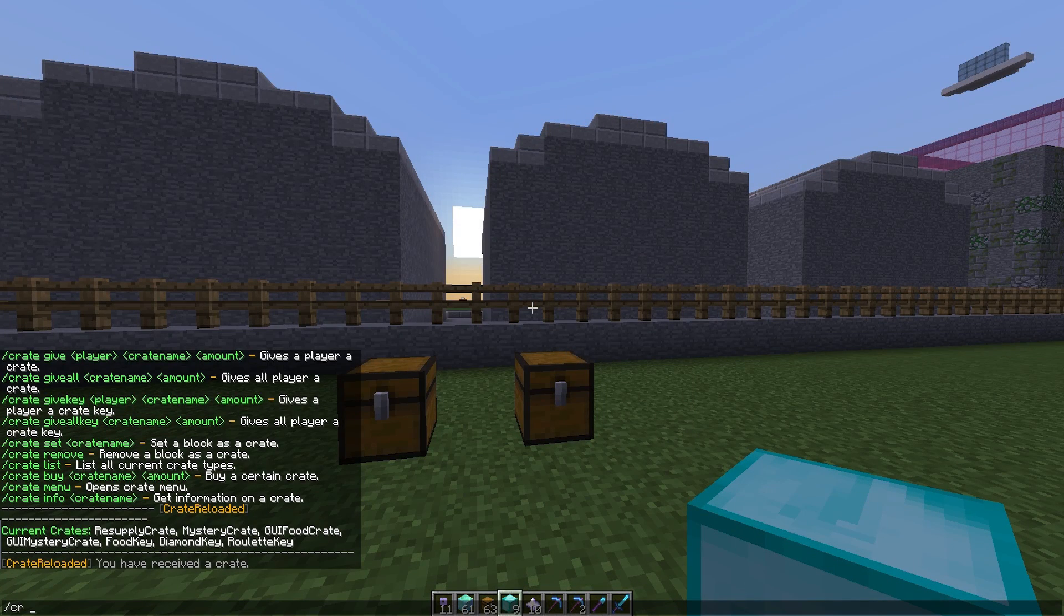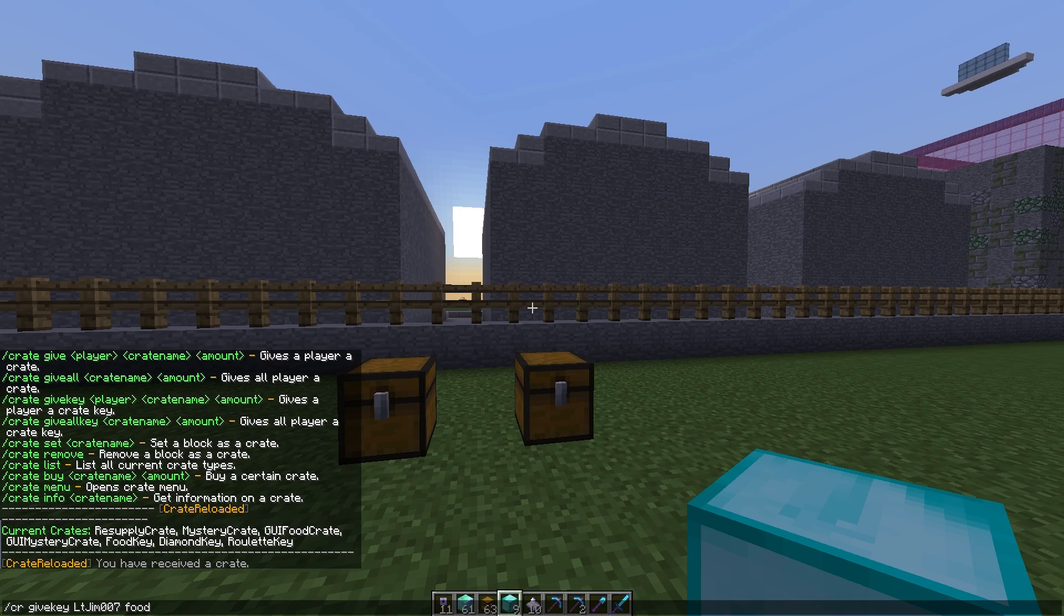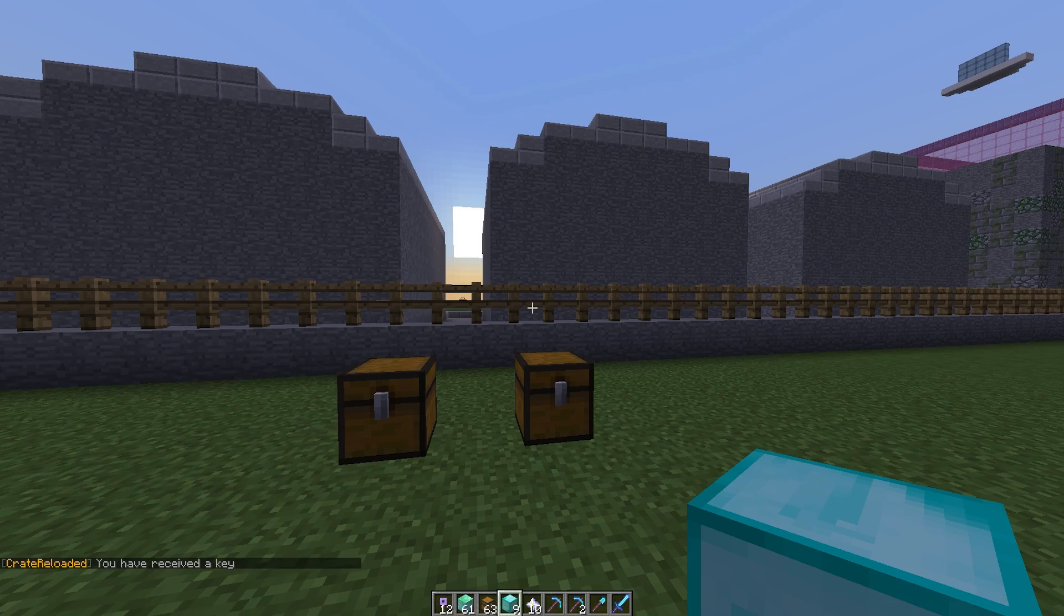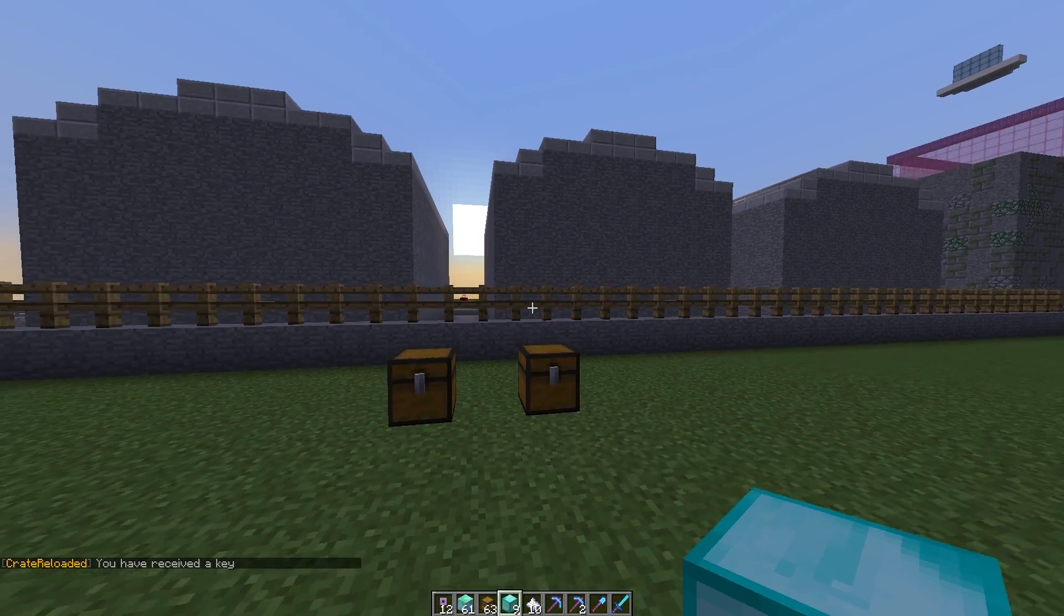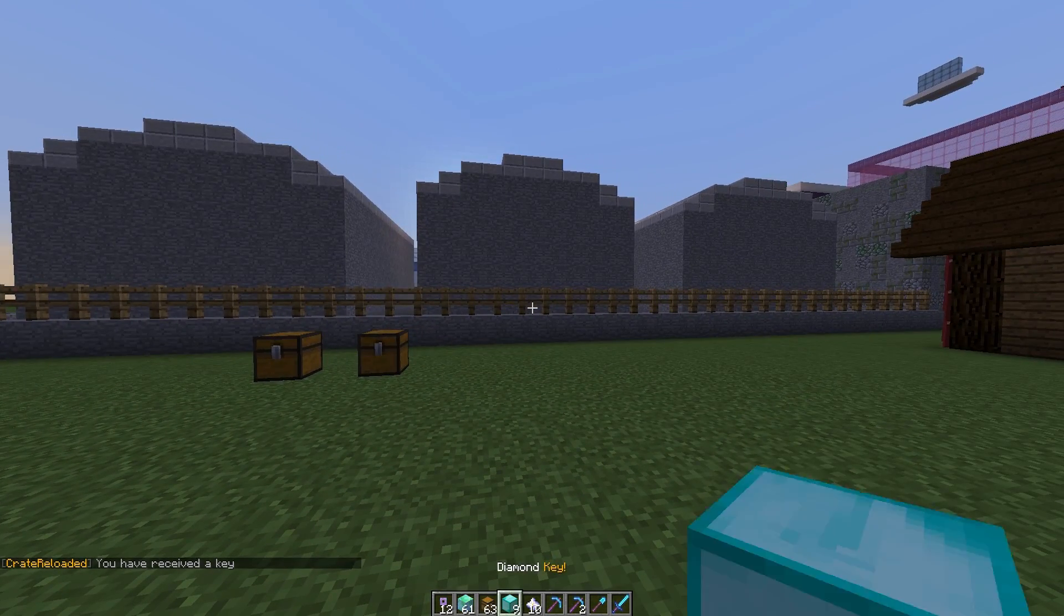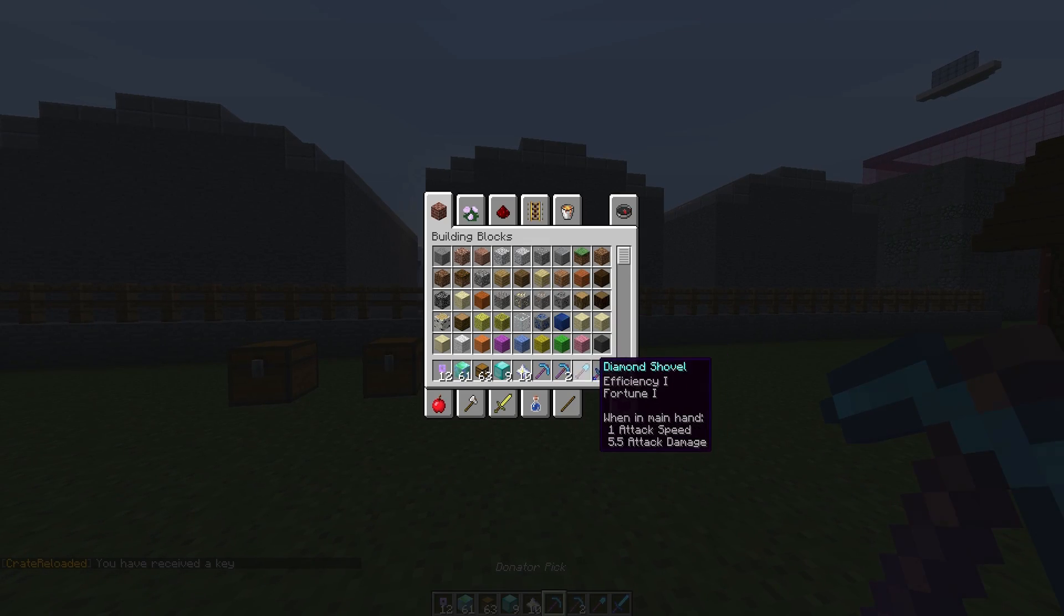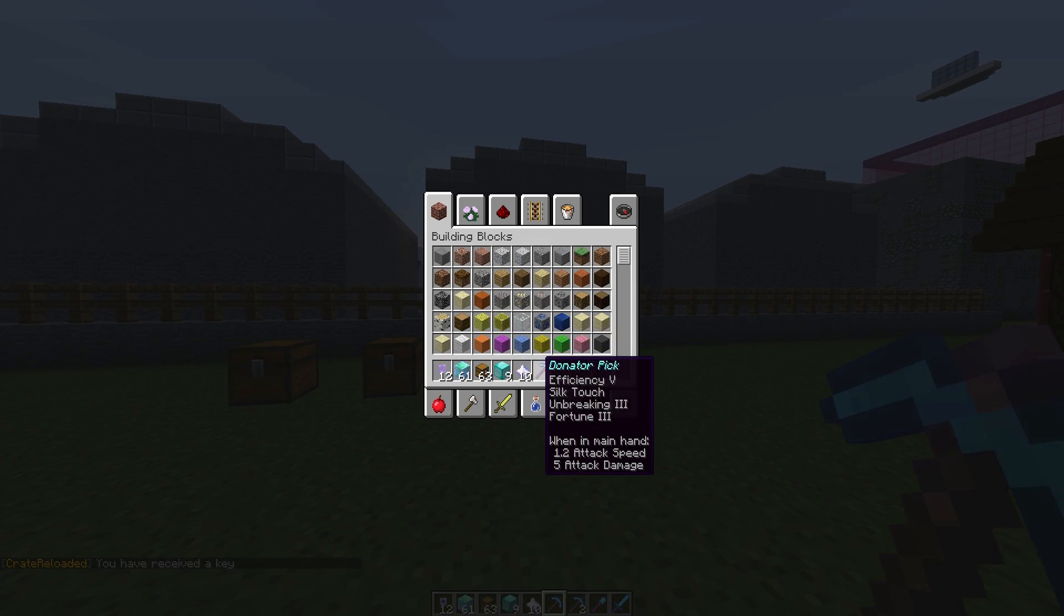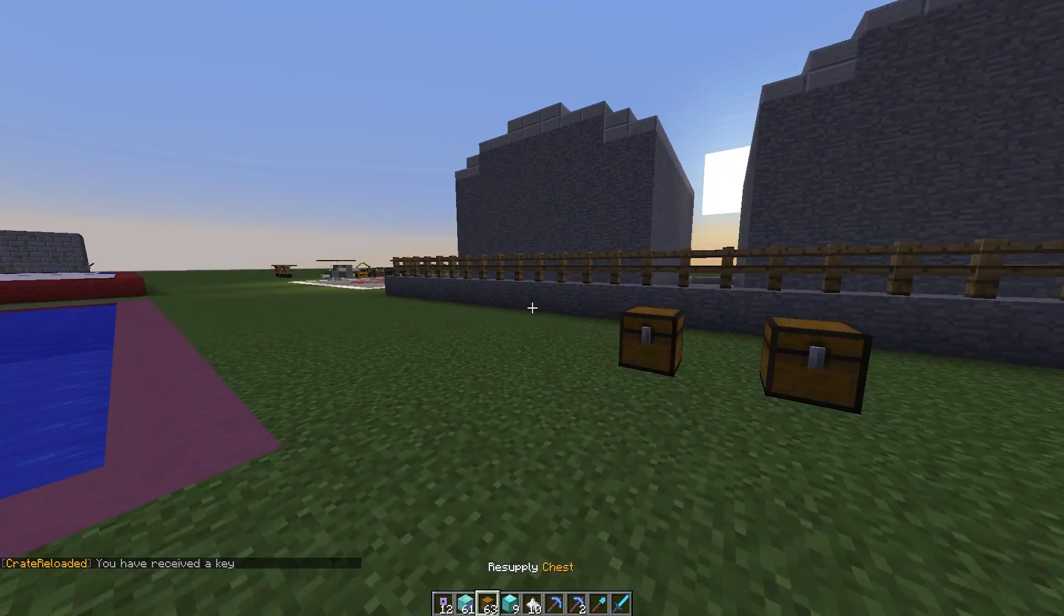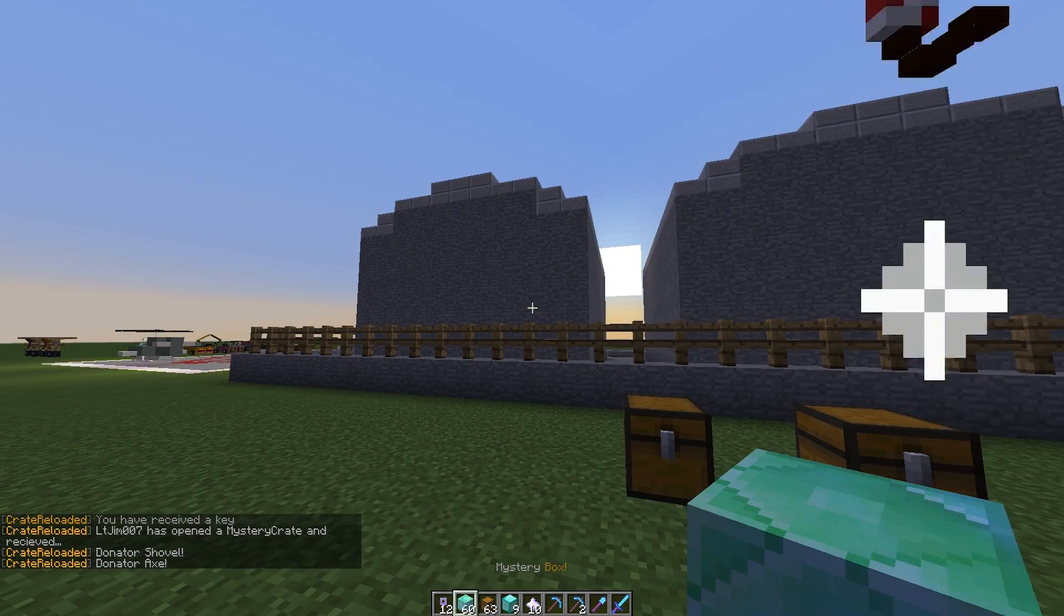You can give yourself a key by doing CR give key and then the player's name and obviously the key, so food key one. I've received a food key wherever it is. Let's have a look at this. With the mystery box you can just right click that.